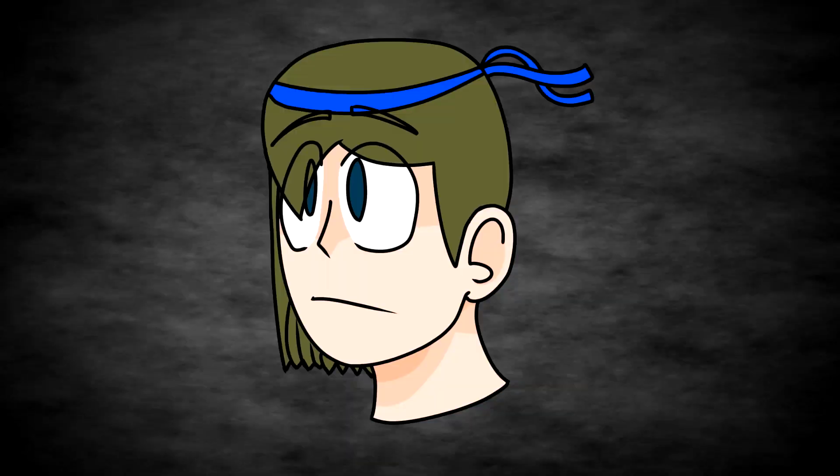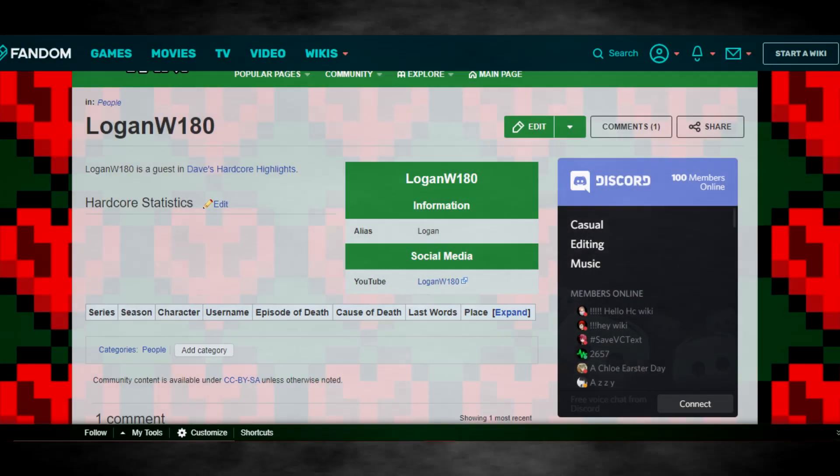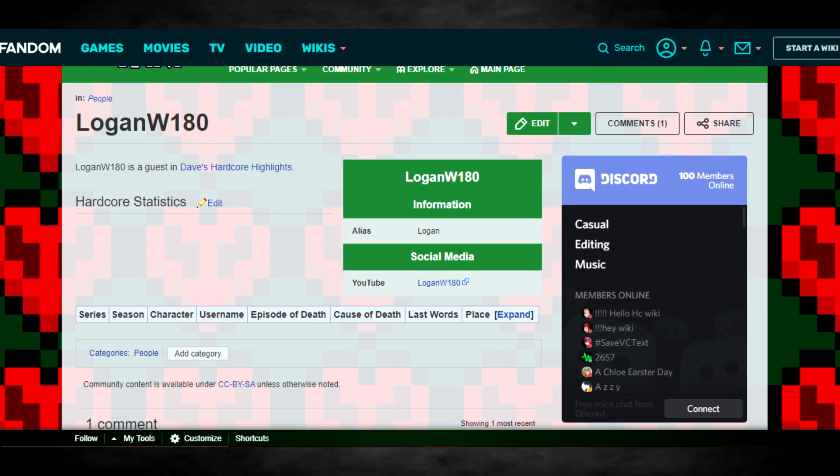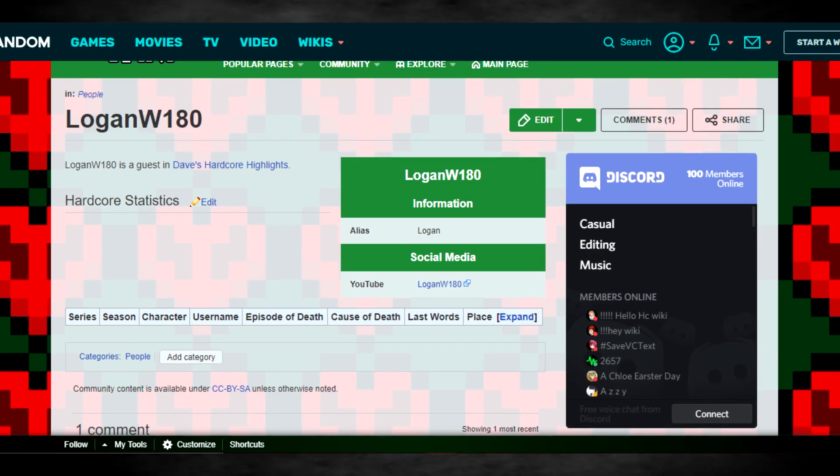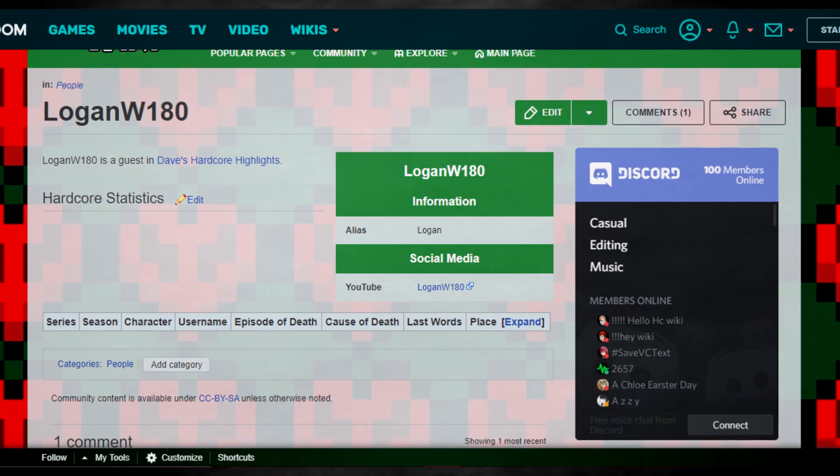You see, LoganW180 really loves and cherishes his record of having the only thing on his page on the Hardcore Wiki being Dave's Hardcore Highlights. If you were in his situation, you would too.